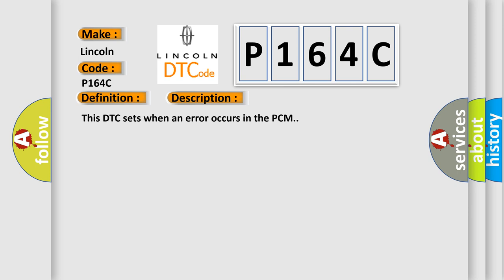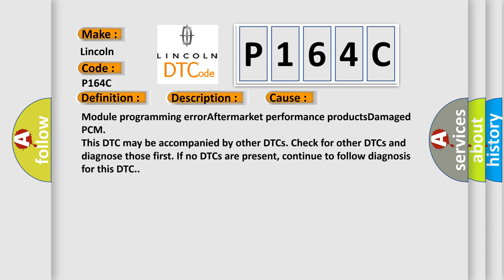This diagnostic error occurs most often in these cases: module programming error, aftermarket performance products, damaged PCM. This DTC may be accompanied by other DTCs. Check for other DTCs and diagnose those first. If no DTCs are present, continue to follow diagnosis for this DTC.